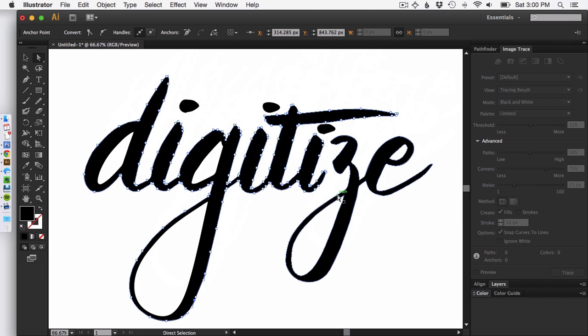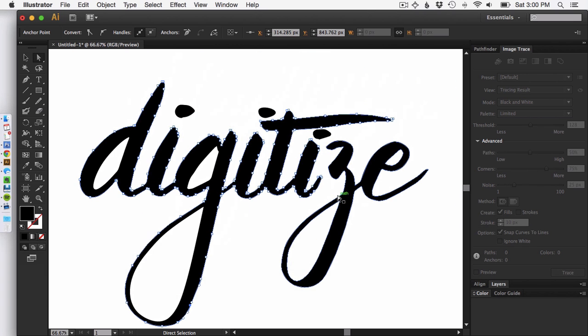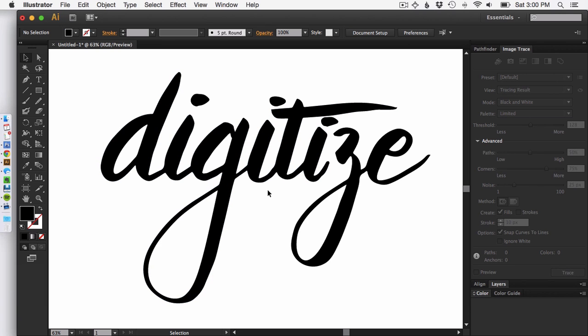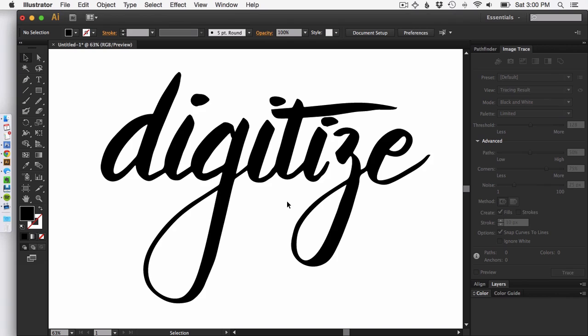So zoom out, hit Command O to view all of your artwork. You can see it's ready to go. You can plop this on top of photos, you can use it as your blog logo, whatever you need to do.